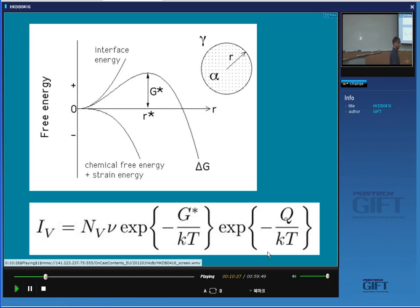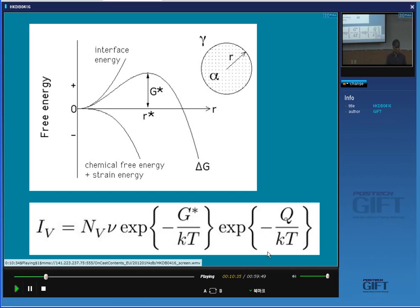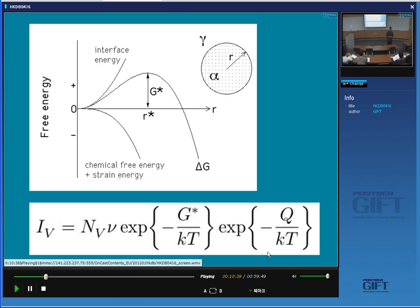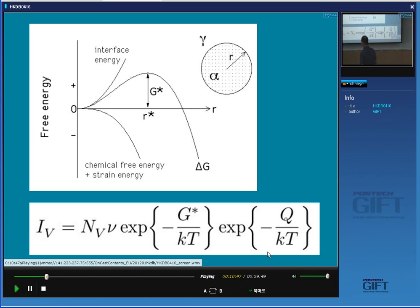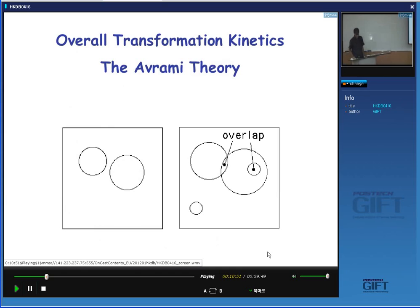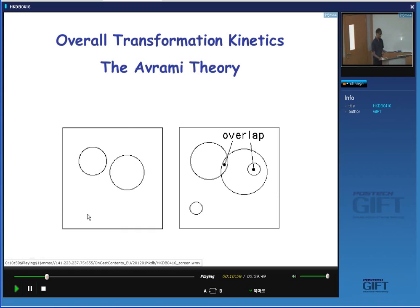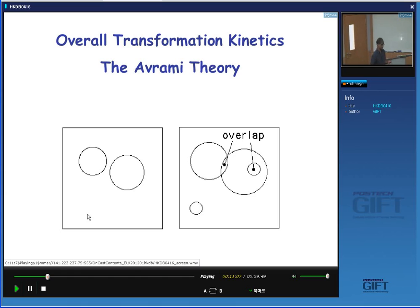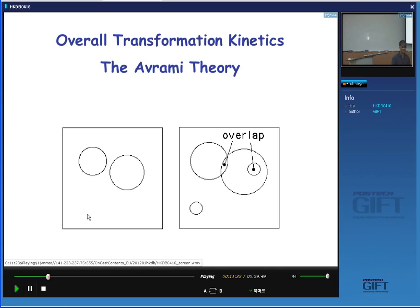Now we have both the growth rate and the nucleation rate, so we should be able to calculate the volume fraction as a function of time, temperature, composition, etc. We can calculate the volume fraction, which gives us the TTT diagram. Let's see the problems that arise when we want to calculate volume fraction. Imagine two particles here which have grown inside the austenite at a certain time T. A small time interval later they will have become bigger, and I might have nucleated new particles.